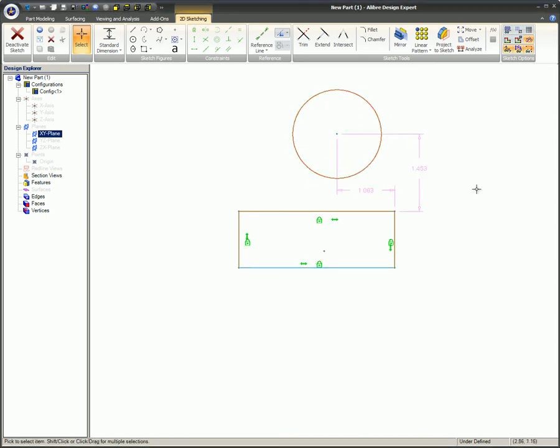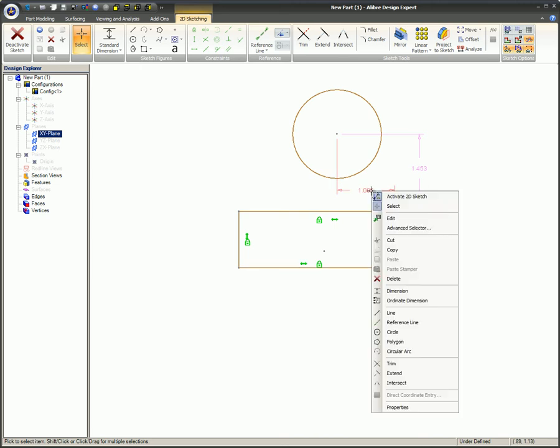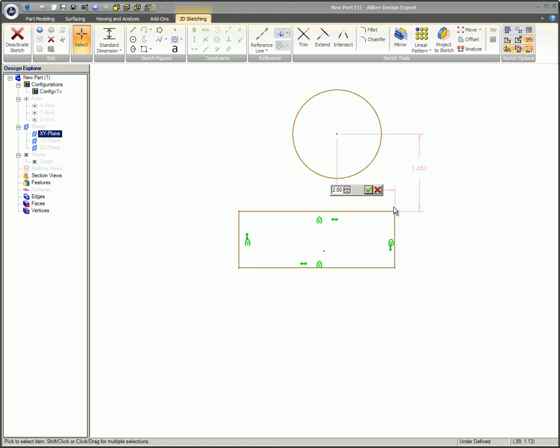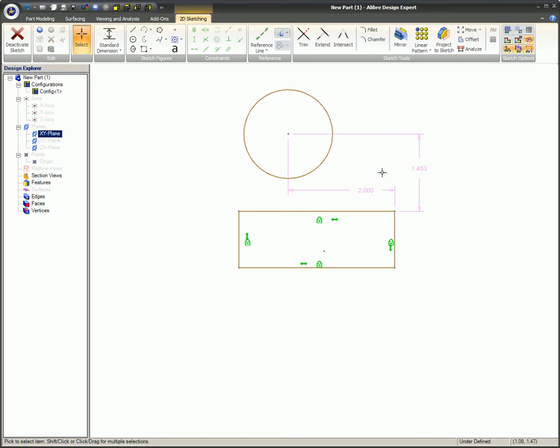In this example, a circle is created and its location defined by dimensions. When one of these dimensions is changed, the circle's location changes accordingly.